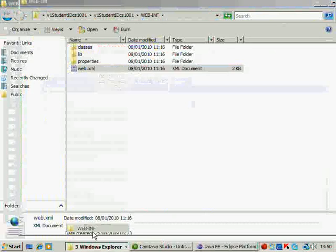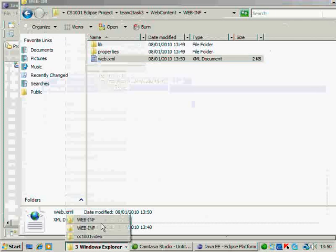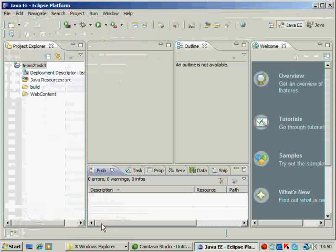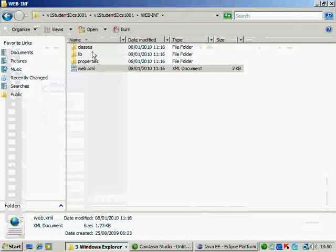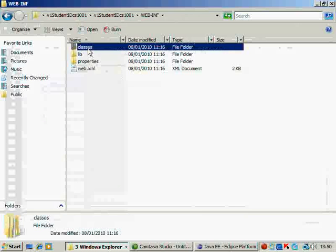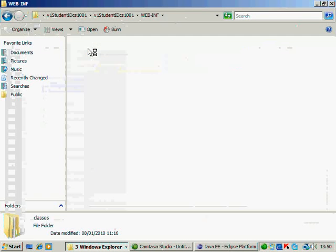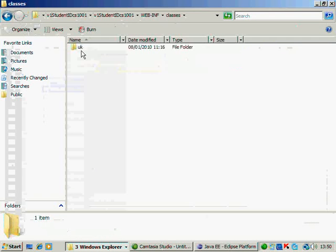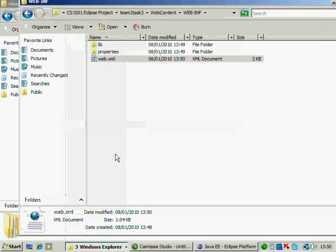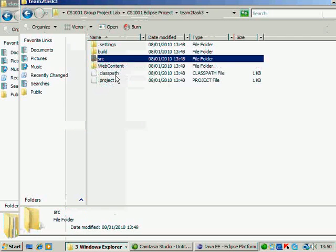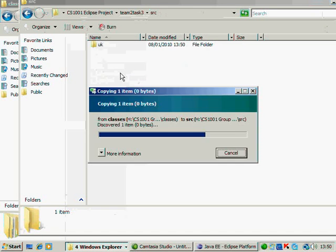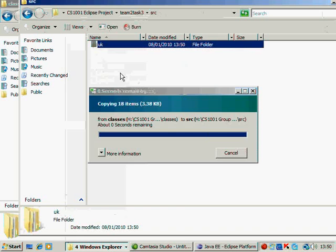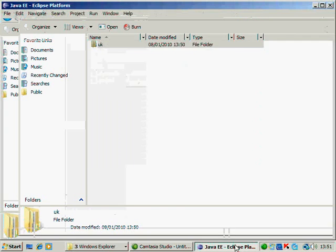Next thing is to copy the source code. If you go to the classes one, which is in the project that you have received from the U-Link, you go to classes. There's a U-Kit. You just copy the source. Come back to your Eclipse project. There's a source folder here. Click on the source folder and you copy it here. Now, you go back to the Eclipse one.